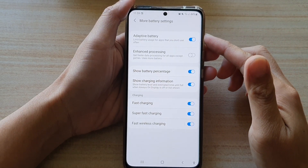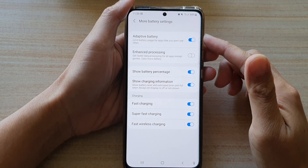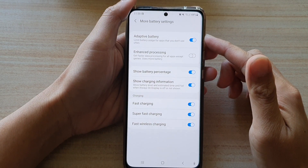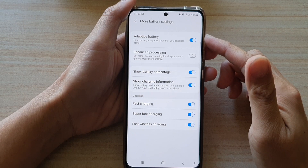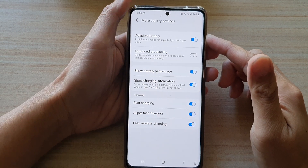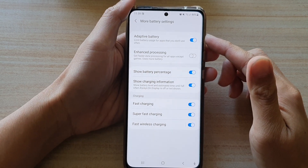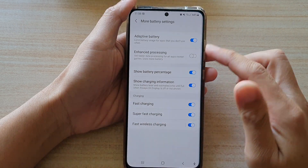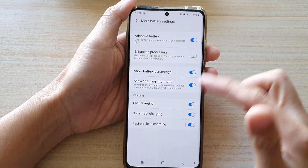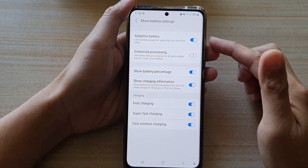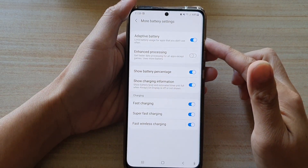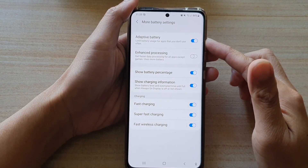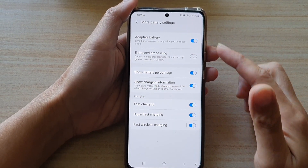Hi, in this video we're going to take a look at how you can enable or disable adaptive battery to limit the battery usage for apps that you don't use often on the Samsung Galaxy S21 series.